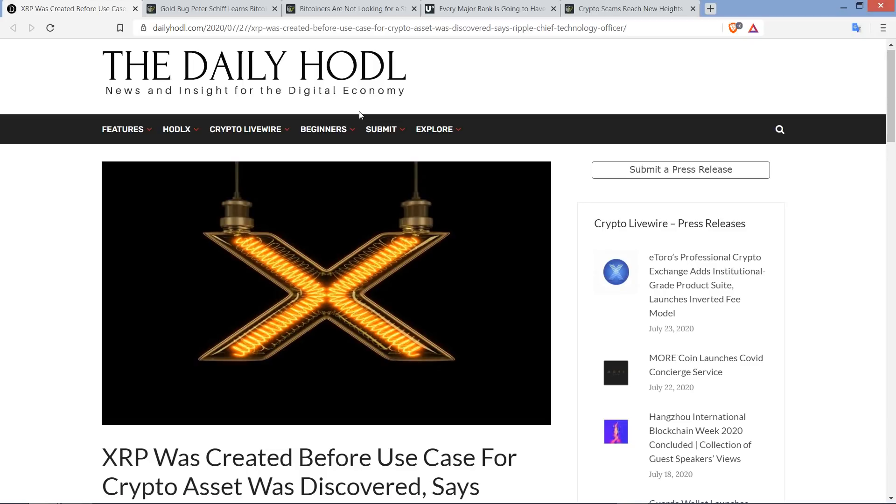Hello, this is Matt on the Moon Lambo channel. Ripple is positioning XRP as a bridge currency. That's not news. We've already known that. We've known that for quite a while.